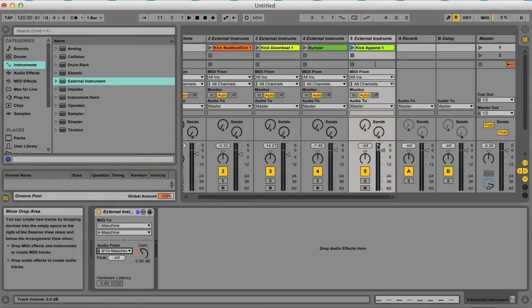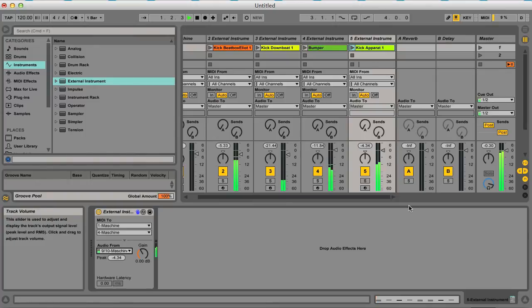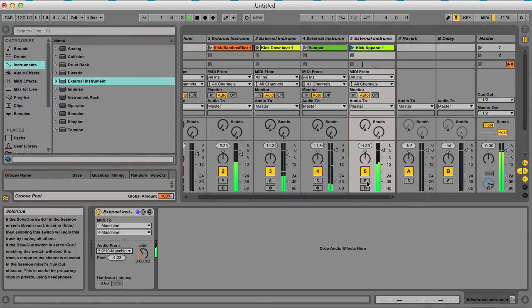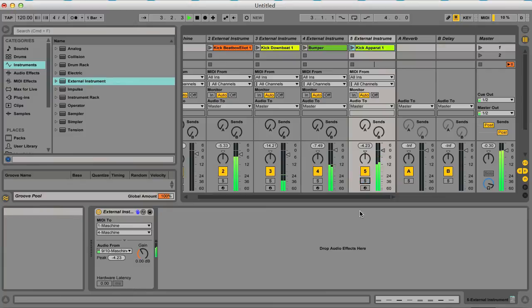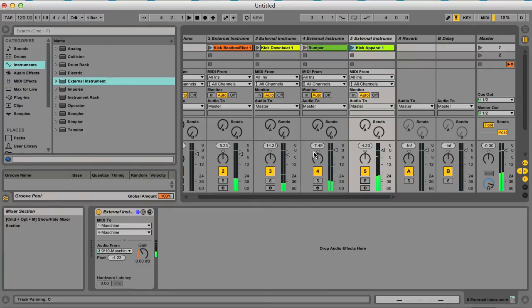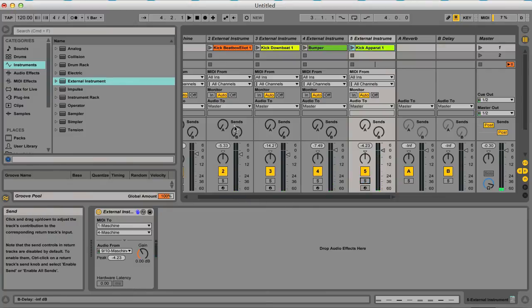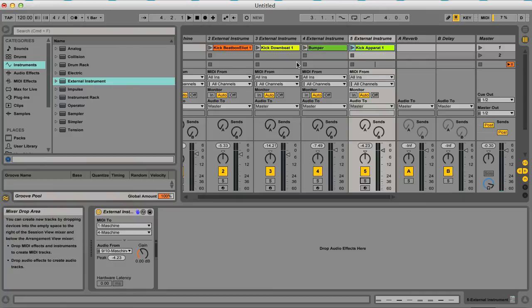So now, as you can see now we've got all of these groups routing out onto individual MIDI tracks.